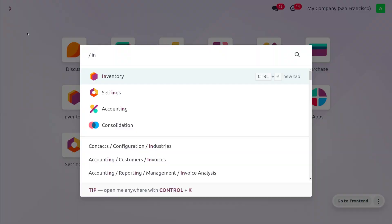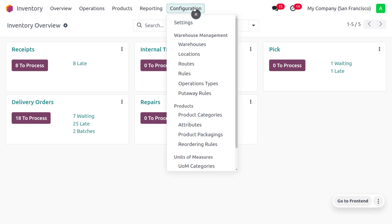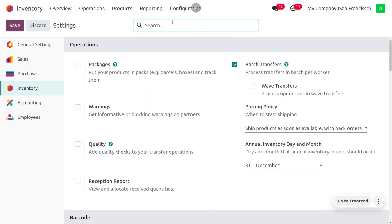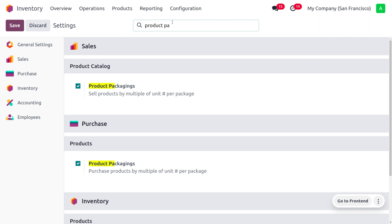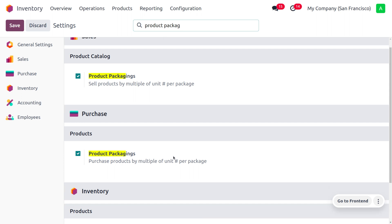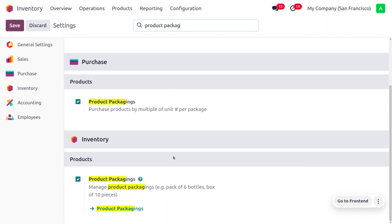Let's see how to manage the full reservation method in Odoo's inventory module. Go to the inventory configuration settings and search for 'product packaging.' You can see product packaging options under sales, purchase, and inventory. We need to enable product packaging under inventory — which is already enabled here — so we can manage products in packaging like a pack of 10 pencils.